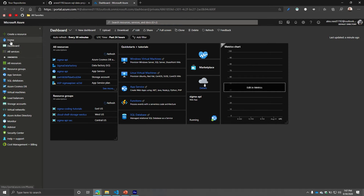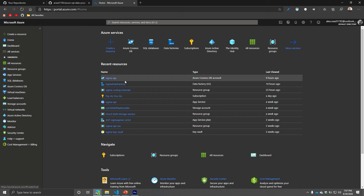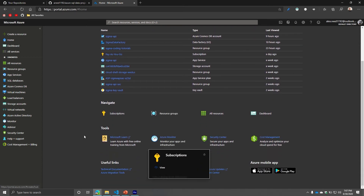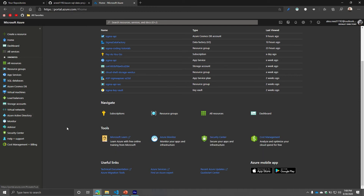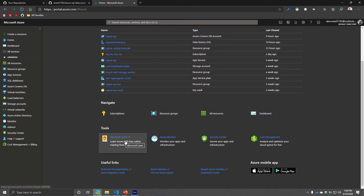When you first log in, you'll end up on your homepage. The homepage is where you can see all your recent resources and also access some new ones. If you want to create a new resource, you can do that right from here, and you can also navigate to different main topics. There are some nice tools available: Azure Monitor for monitoring your apps and infrastructure, Security Center, Cost Management — which is important once you start paying for services — and technical documentation.